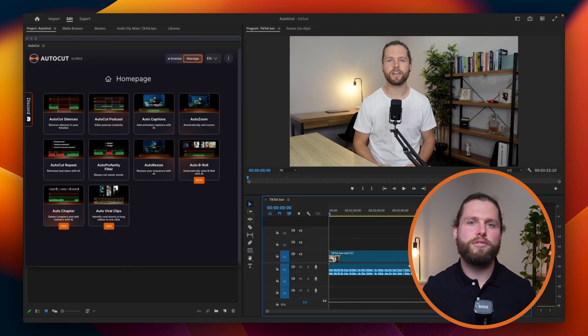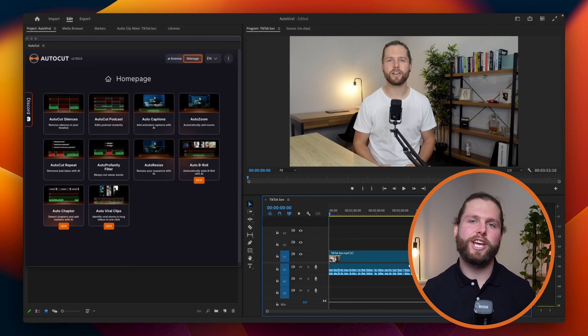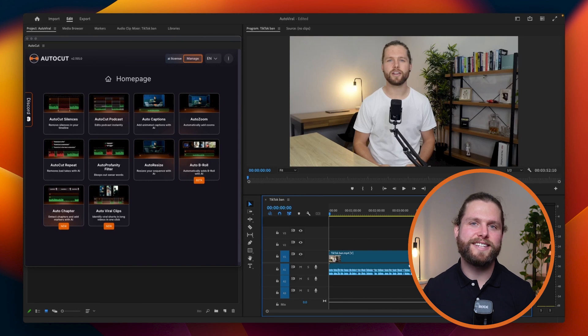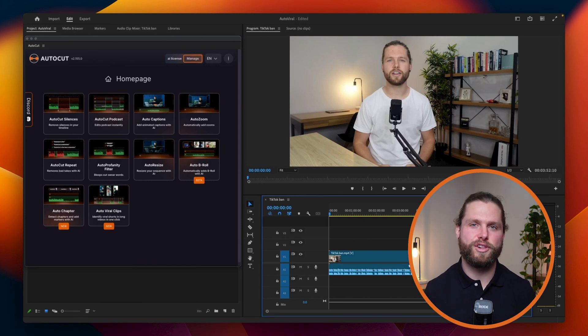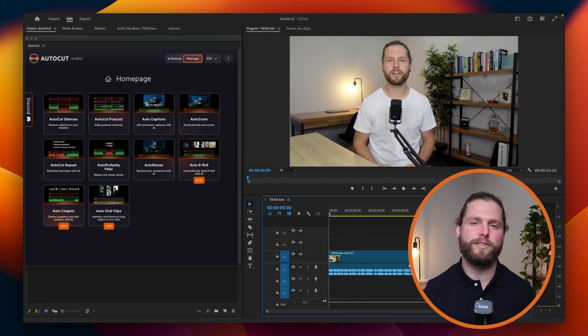Welcome to AutoCut's tutorial on the AutoViral feature. AutoViral analyzes the audio of your long videos using AI to detect parts with the highest viral potential, allowing you to republish them in short formats like TikTok and Reels.